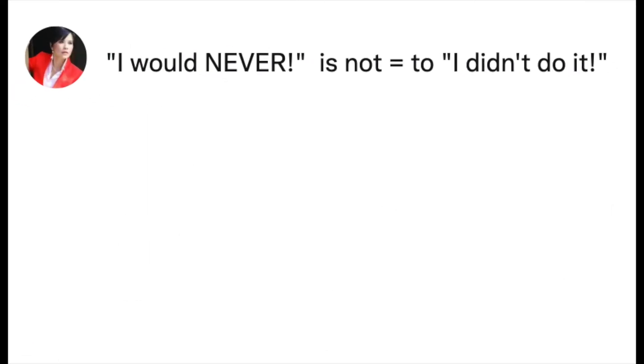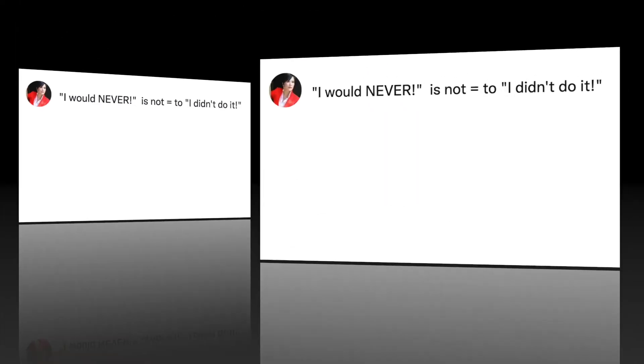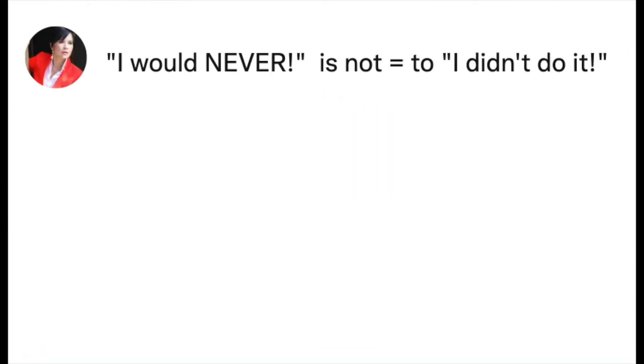It kind of sounds like an answer and a denial, but 'I would never' didn't answer your direct question. Why? Because the question requires a yes or no answer. 'I would never' is not a yes or no answer.